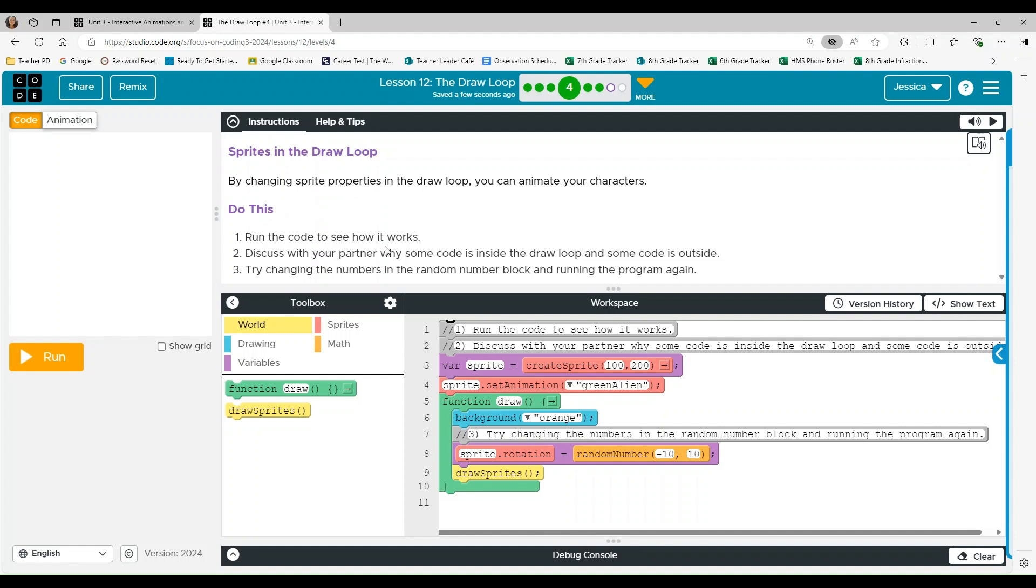Do this. Run the code to see how it works. Discuss with your partner why some code is inside the draw loop and some code is outside. Try changing the numbers in the random number block and running the program again.